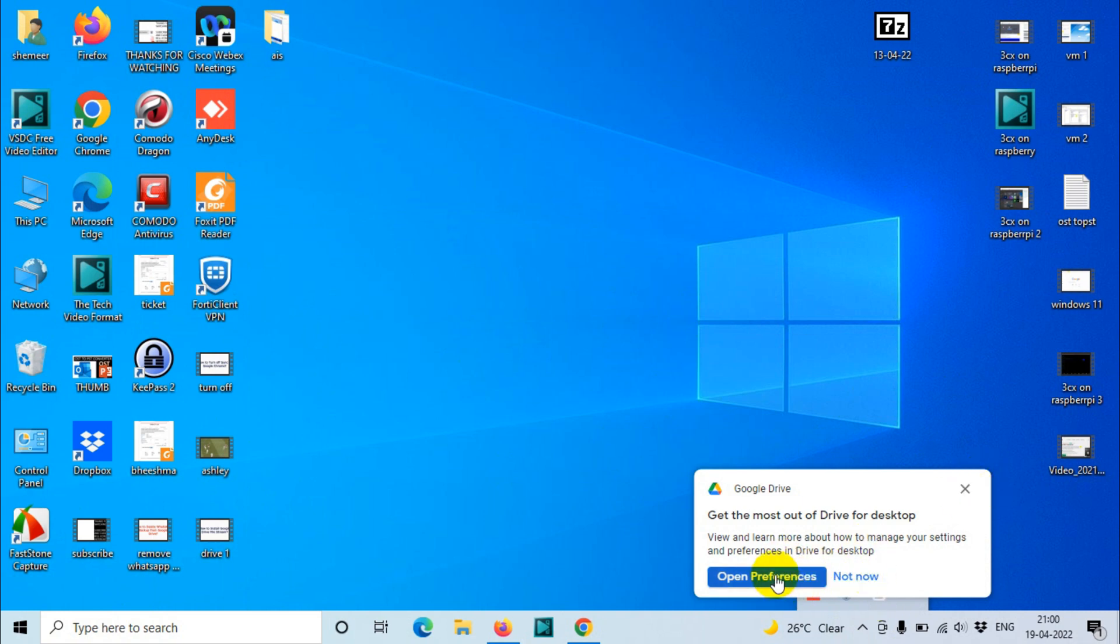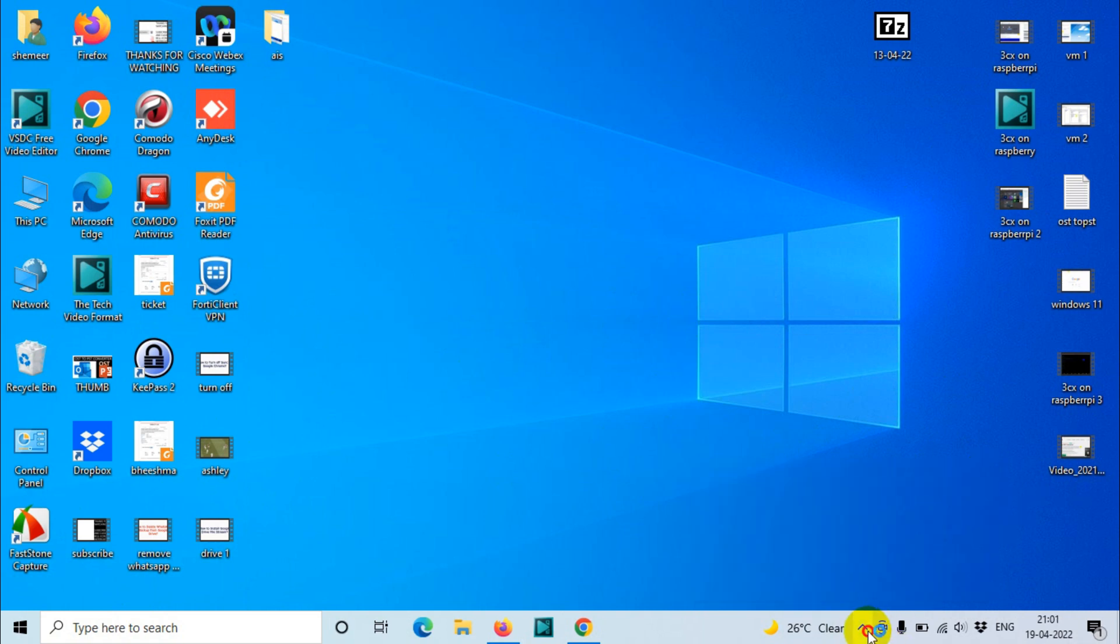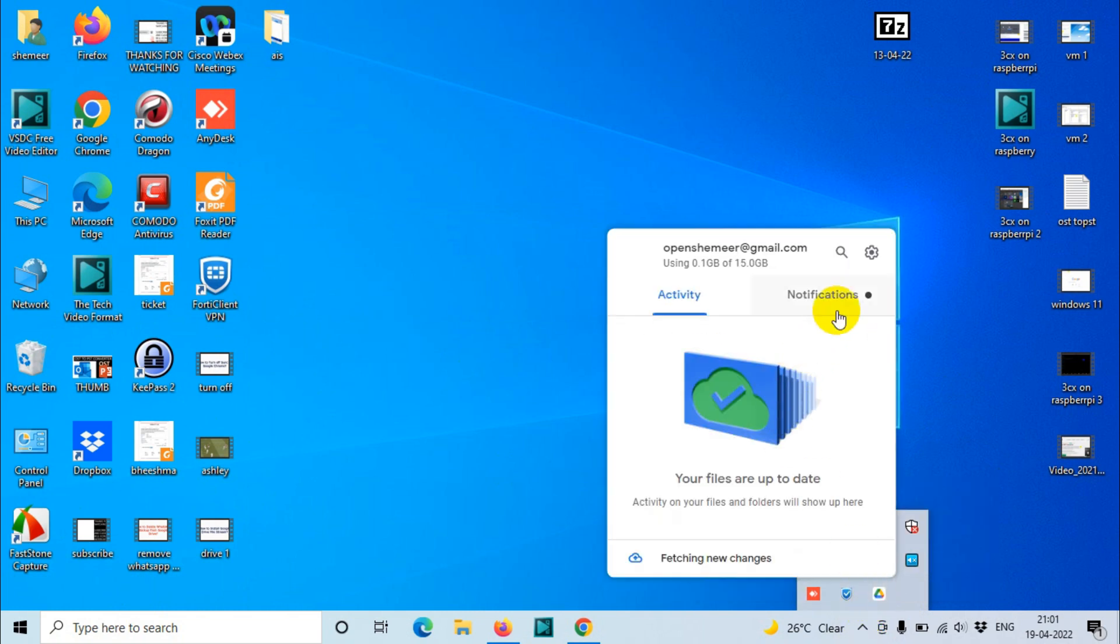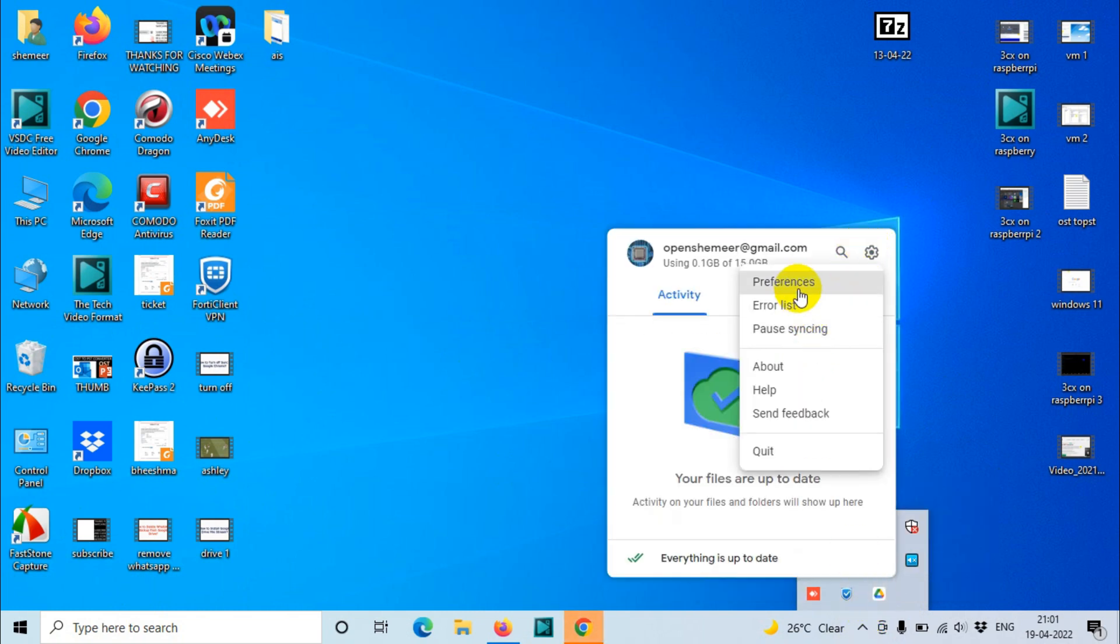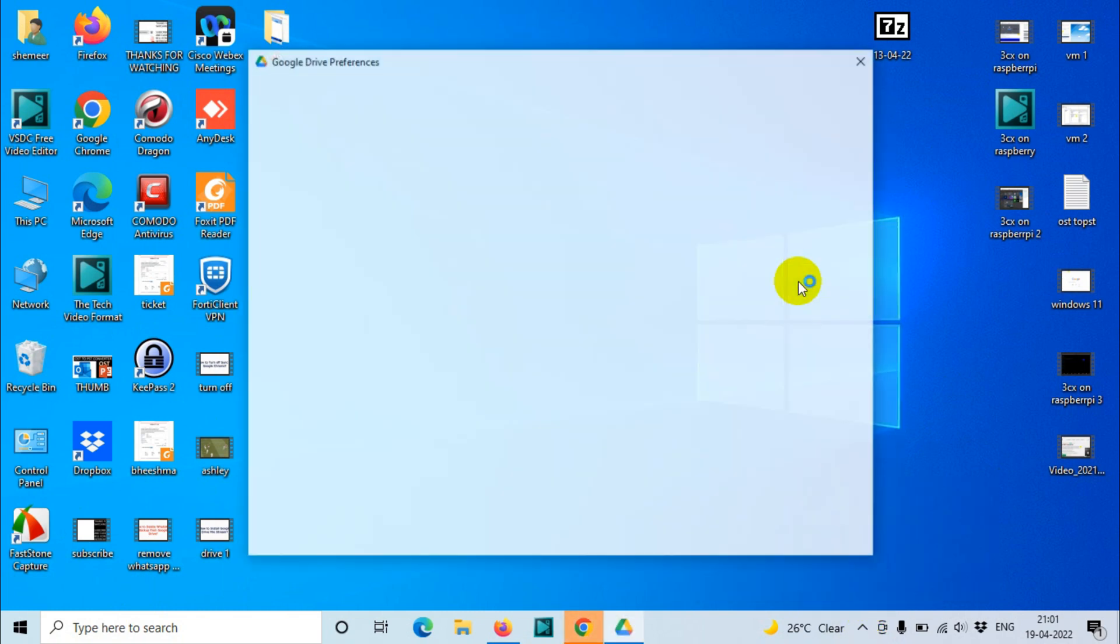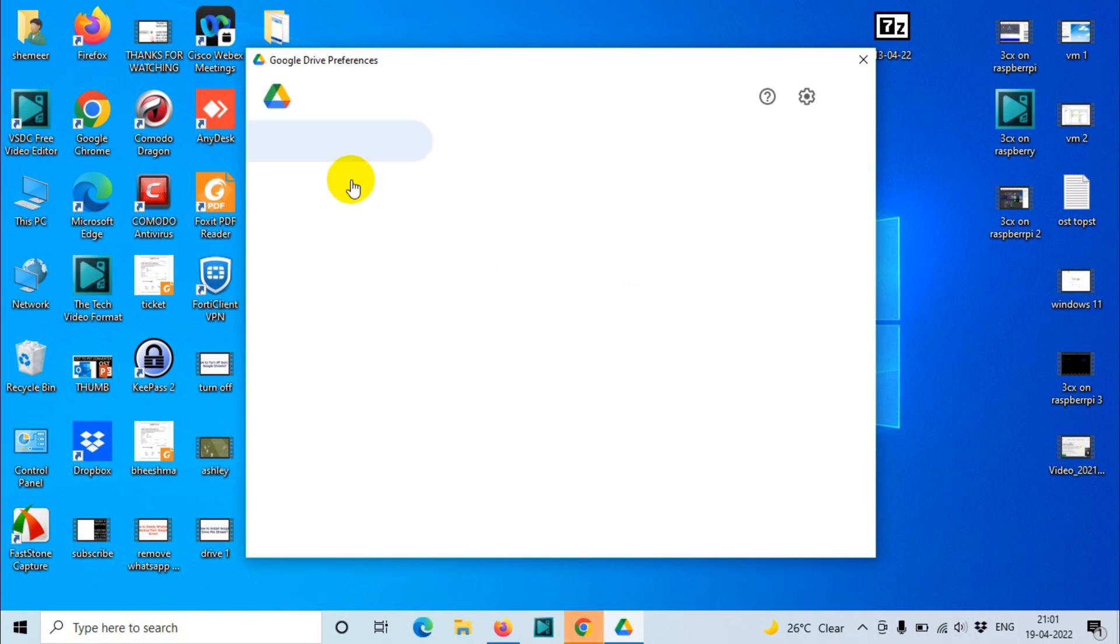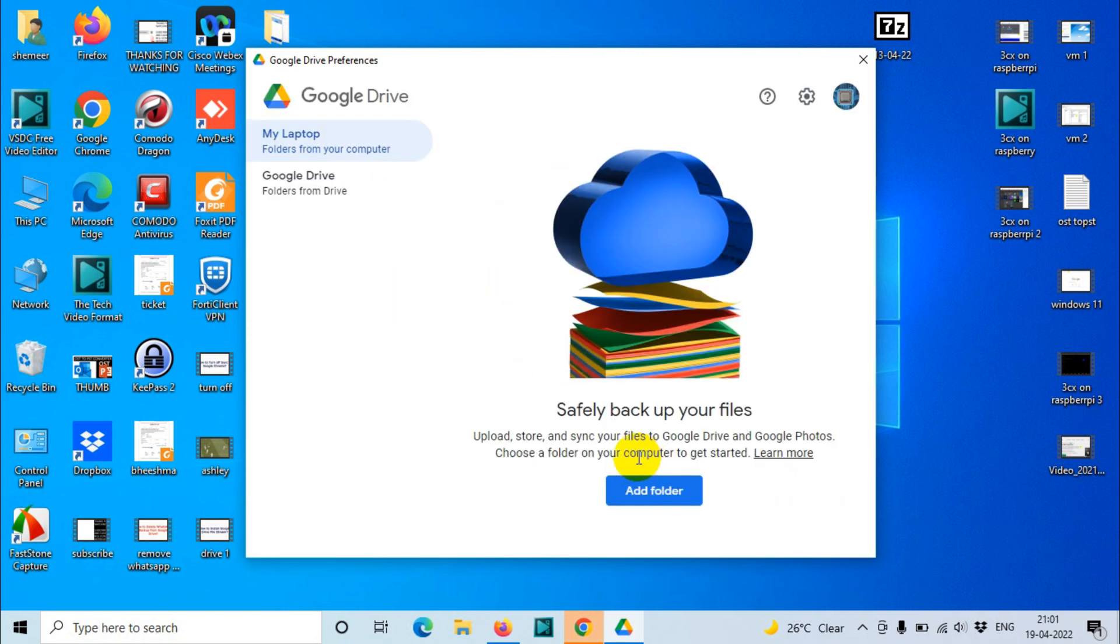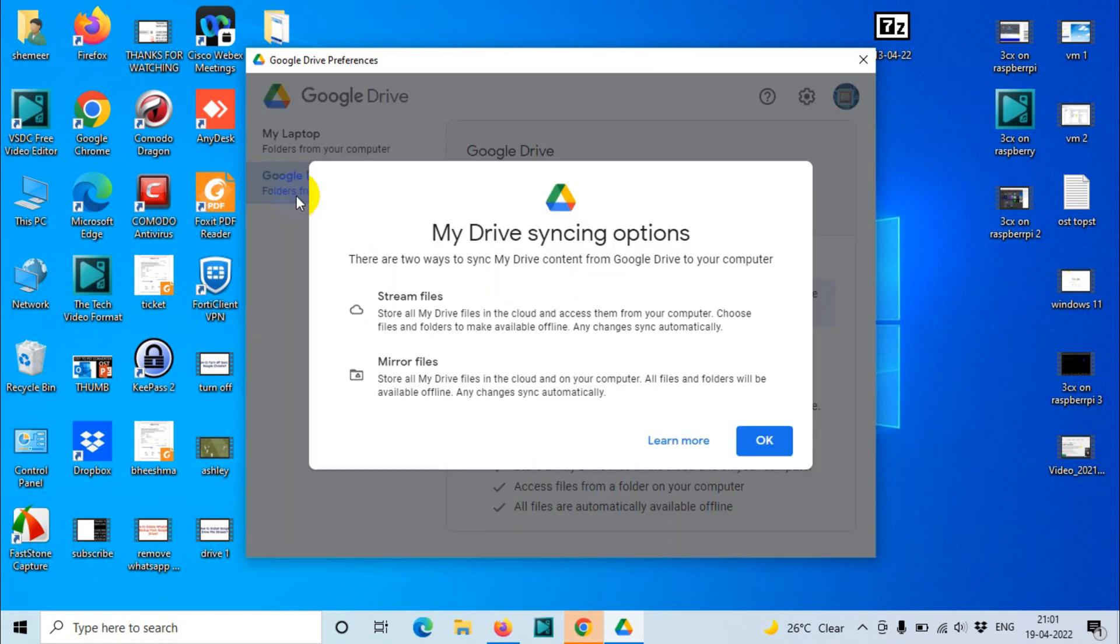Even if it's not showing up, you can just come here and click on Open Settings, and you will see the Preferences. In the Preferences you can see Google Drive.